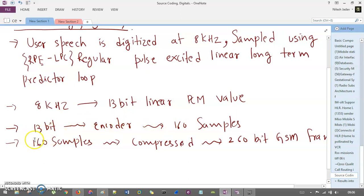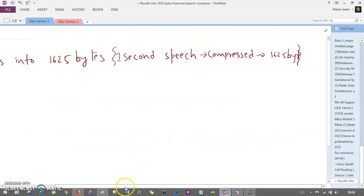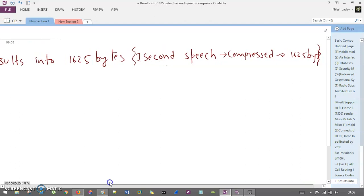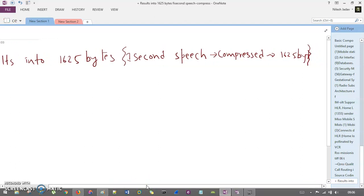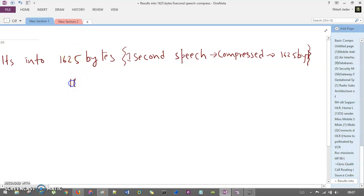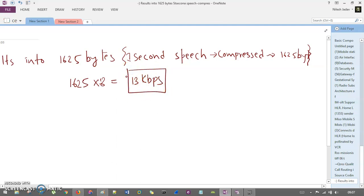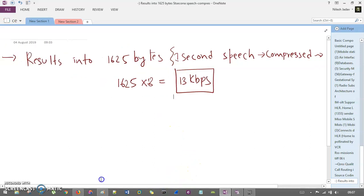These 160 samples are again compressed into a 260-bit GSM frame using some compression technique. This 260-bit frame is then converted into 1625 bytes. So one second of speech is compressed into 1625 bytes. If we convert 1625 bytes into bits, it is going to be 13 kbps. So your one-second voice results in a data rate of 13 kbps.